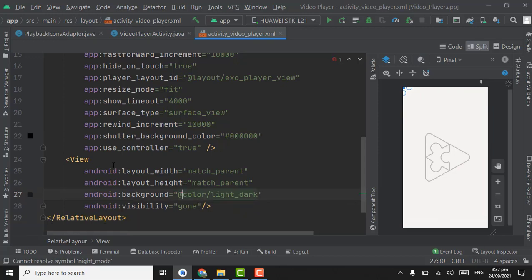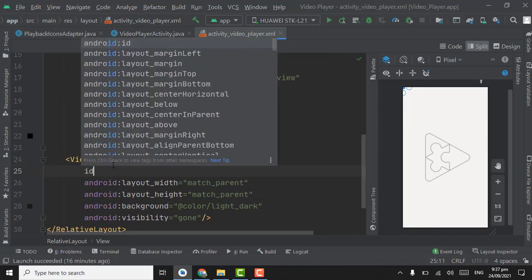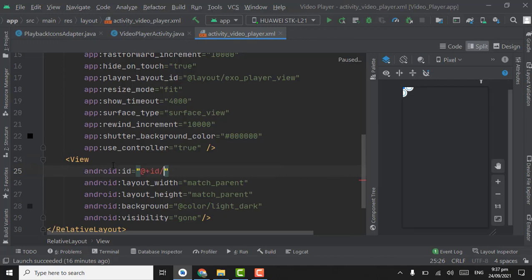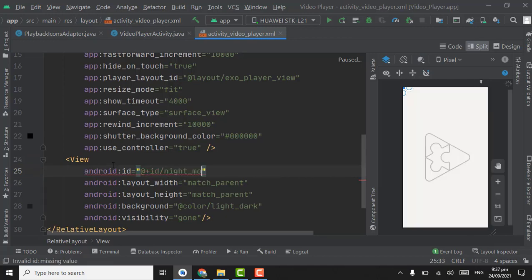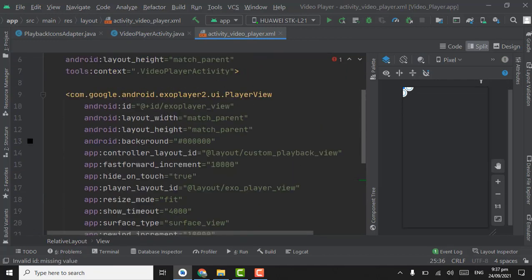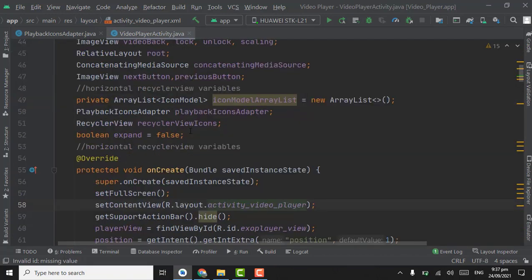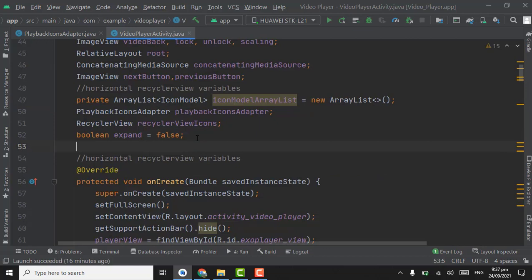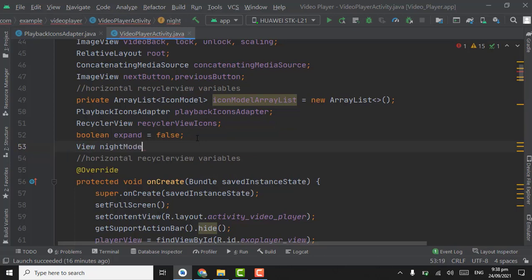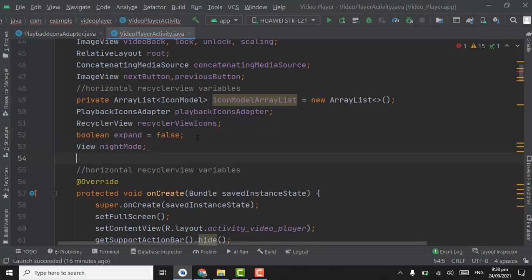Remove the previous id and give the id 'night_mode'. Now we can close the XML file. In VideoPlayerActivity, create an object of View named nightMode.